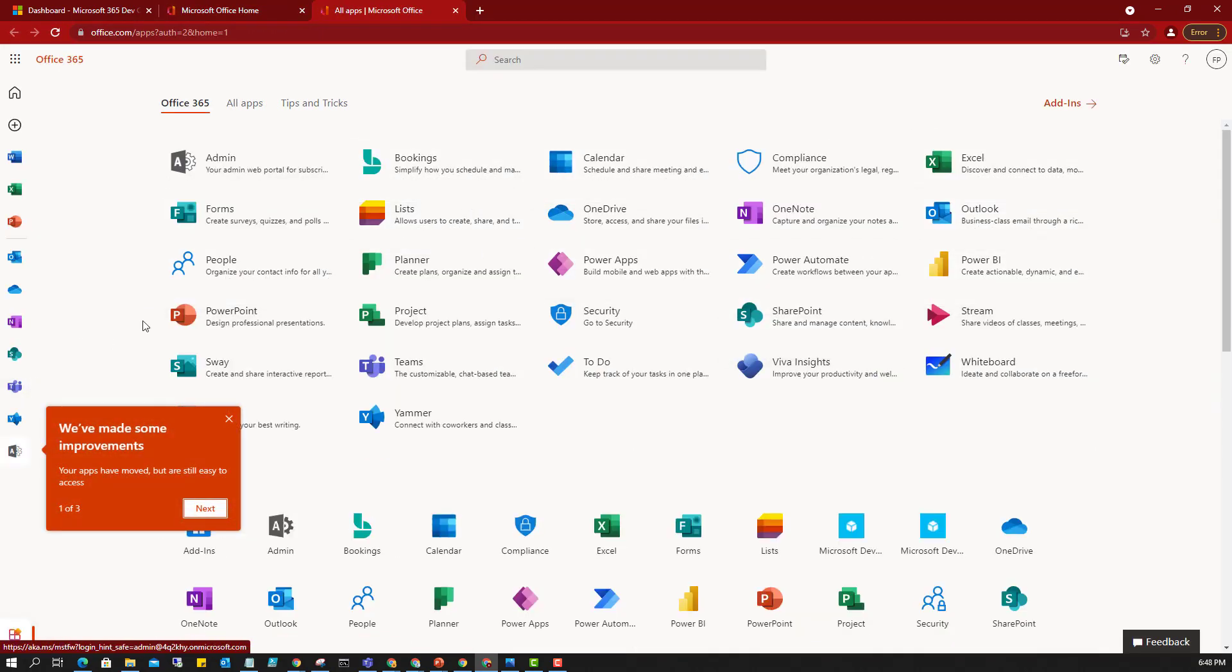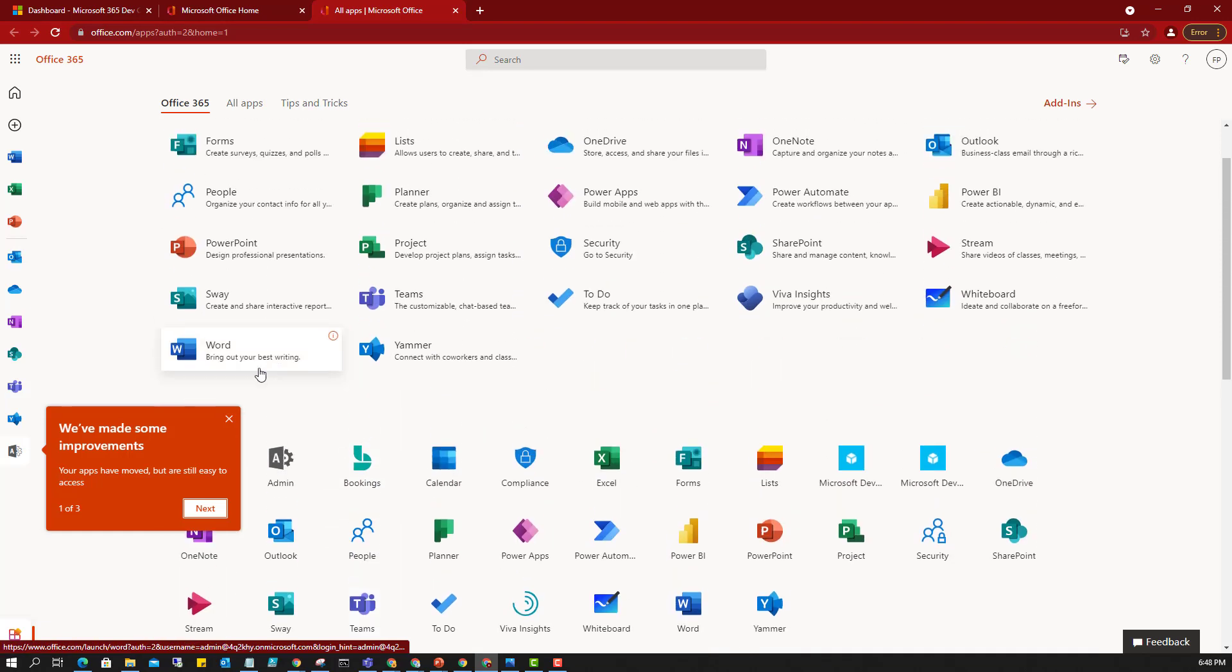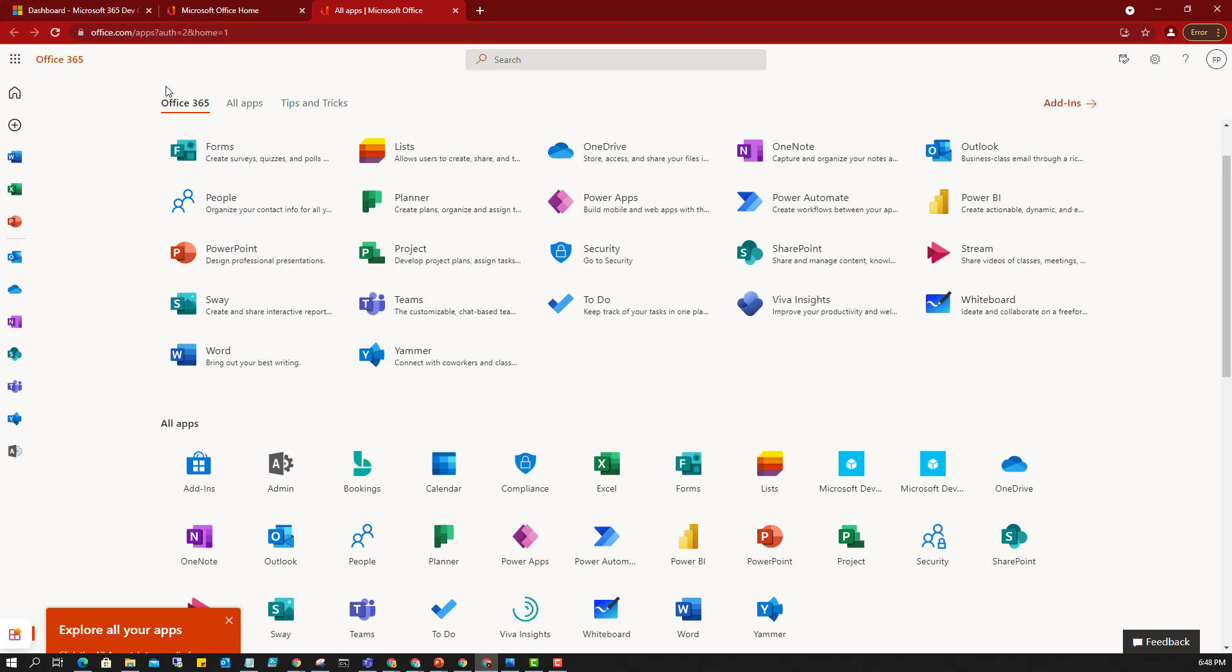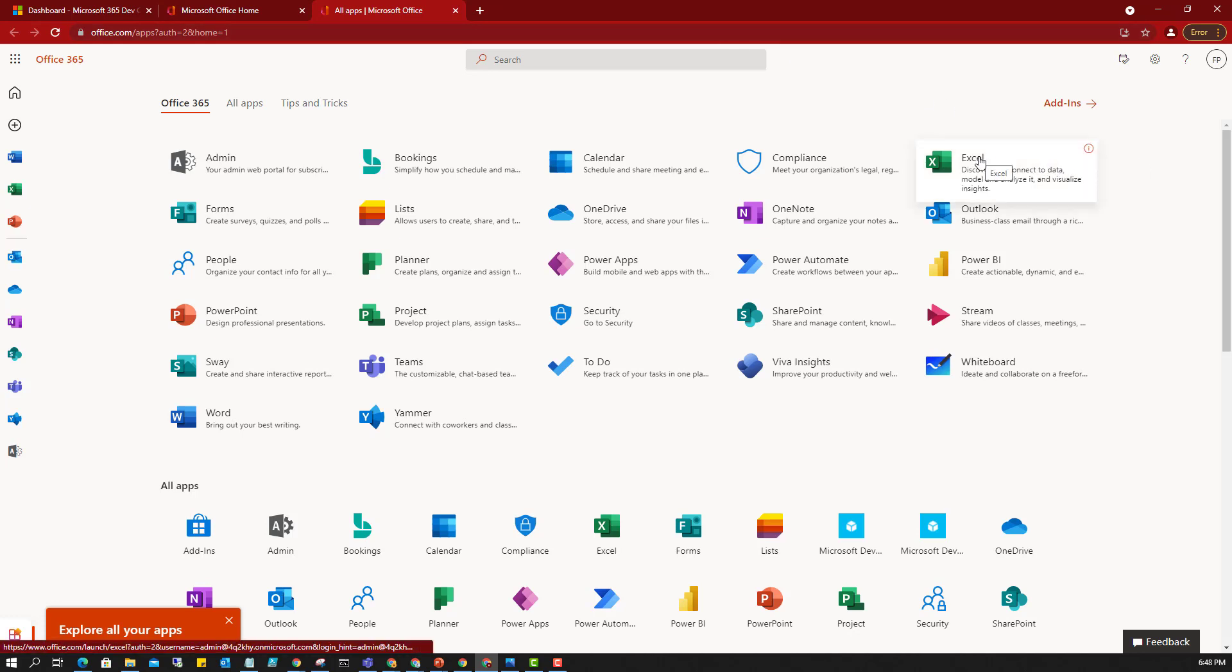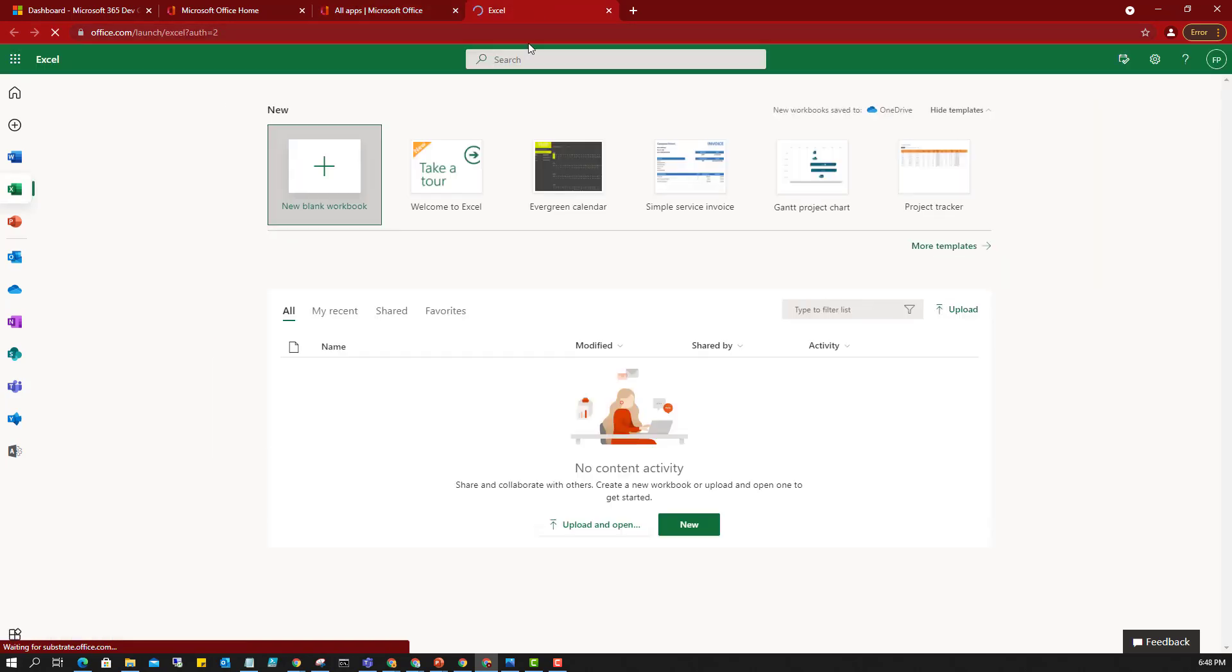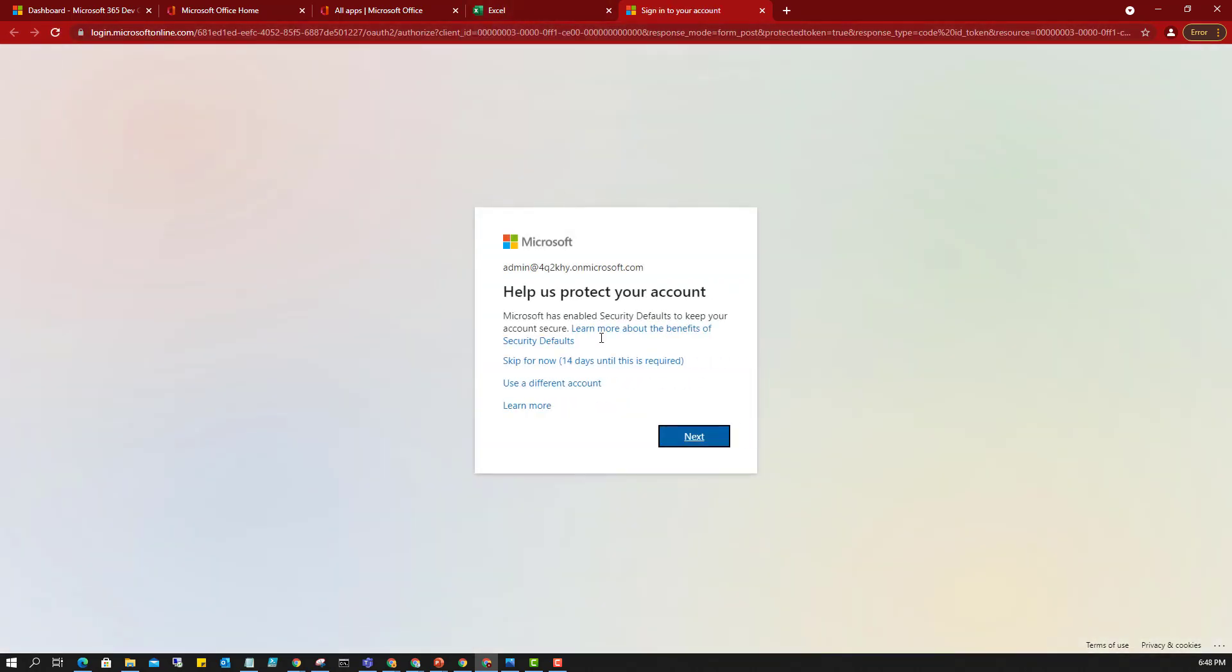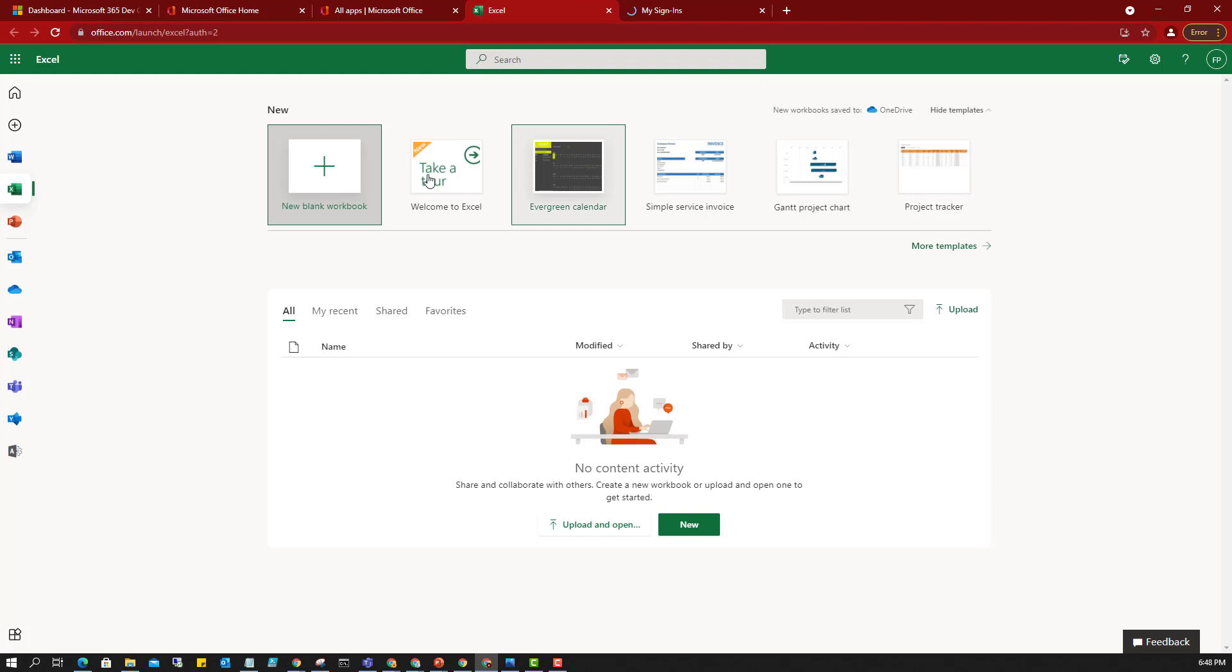From here I can see a couple of applications that I have access to within the Office 365 environment. The admin, because I have access to admin, of course our Excel, Word, PowerPoint, that we are all familiar with. They are also available here. But the good thing is this is online because Microsoft 365 is a cloud solution like we explained earlier.